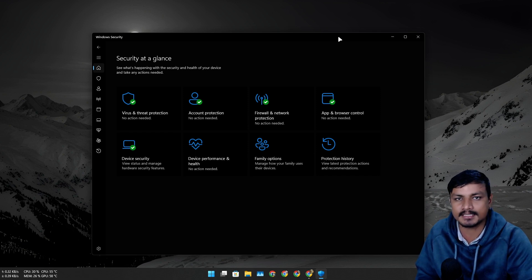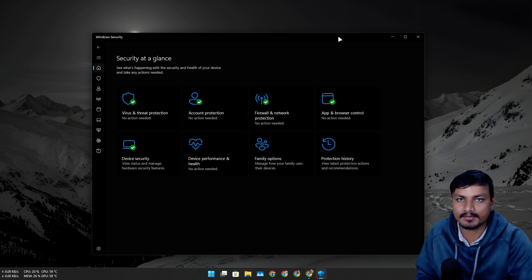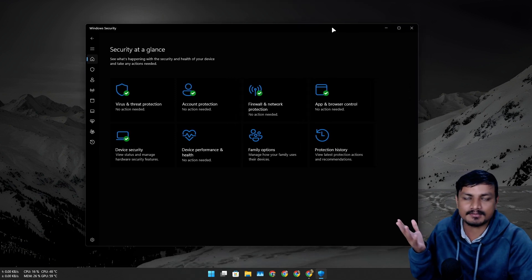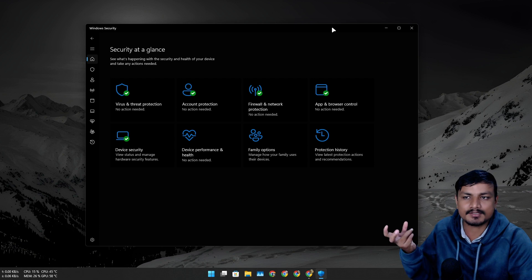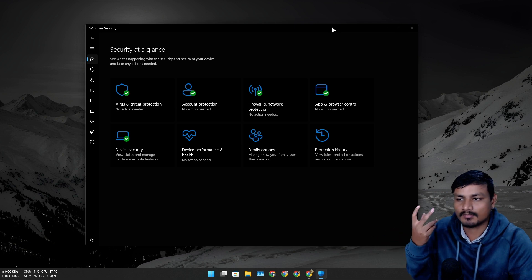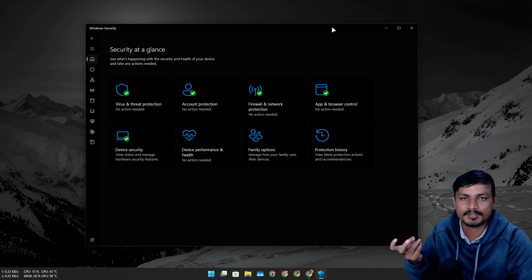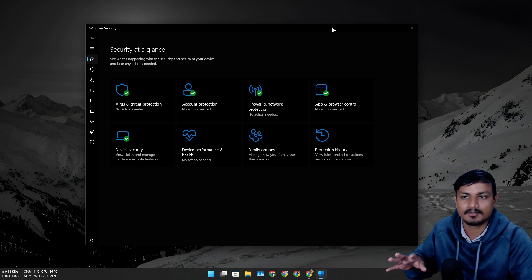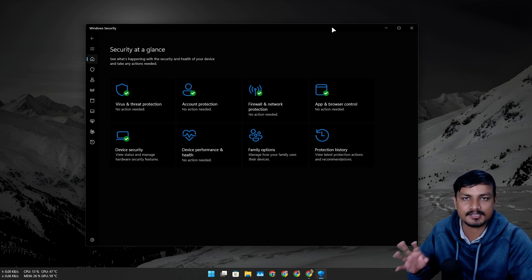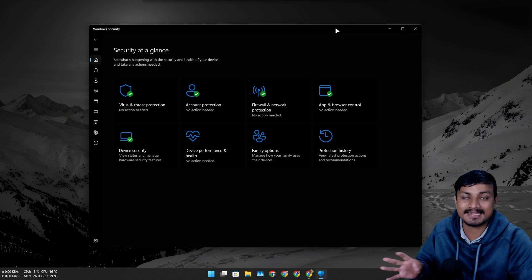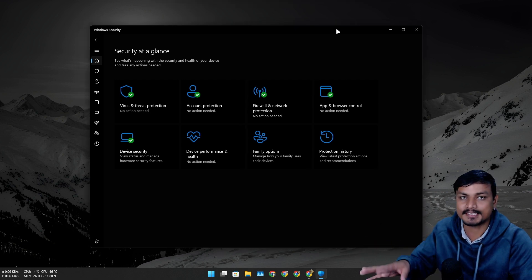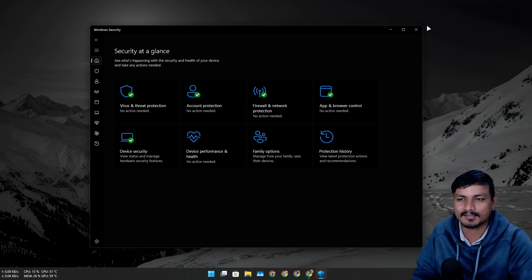But that doesn't mean you don't need an antivirus. You always need an antivirus on your system. Sometimes, even the good software or program that you're downloading may have been compromised or something. So in that case, antivirus will detect that.